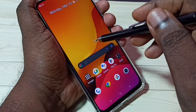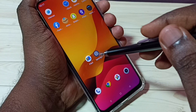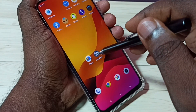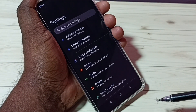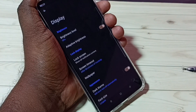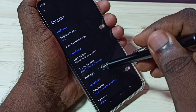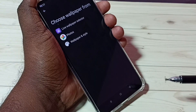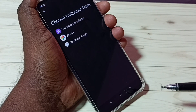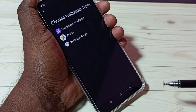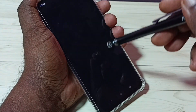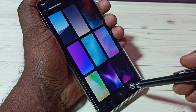Now let me go to method two. Tap on Settings and open Settings, then select Display, then select Wallpaper. Here we have three options: Live Wallpaper, Select Photos, and Wallpaper and Style. Let me go to Live Wallpaper Selector — these are the live wallpapers.